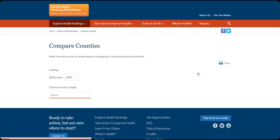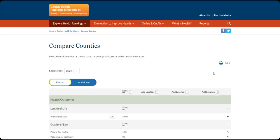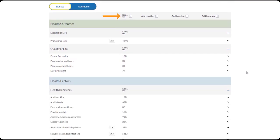See the location you selected pop up here in the first column. You can see every measure included in our snapshots here.